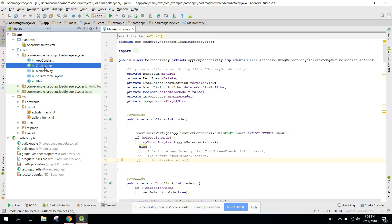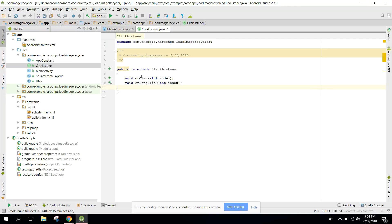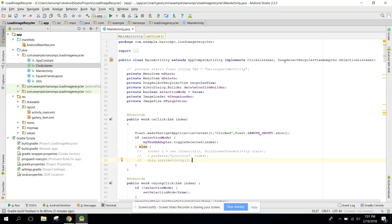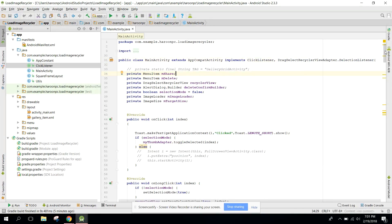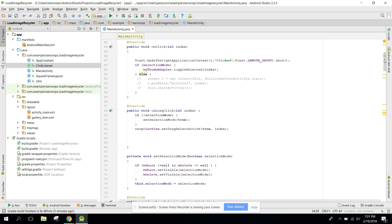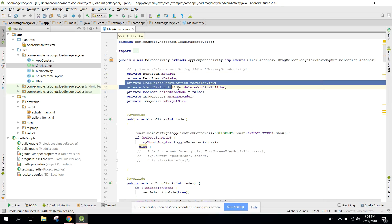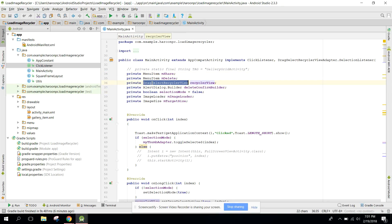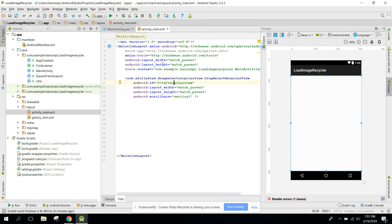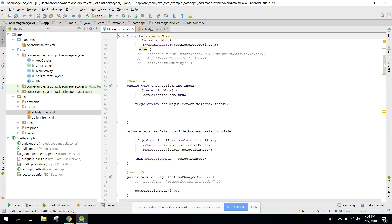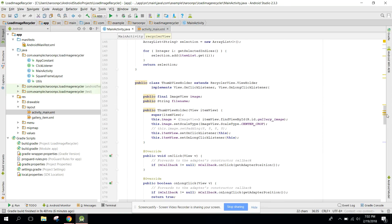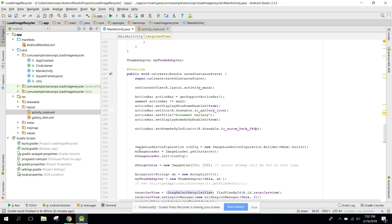In your main activity, you need to create an interface — a ClickListener — with two methods: onClick and onLongClick. You need to implement those methods and also use the DragSelectRecyclerViewAdapter SelectionListener interface. Then, initialize your DragSelectRecyclerView — I am going to initialize that in the onCreate method.